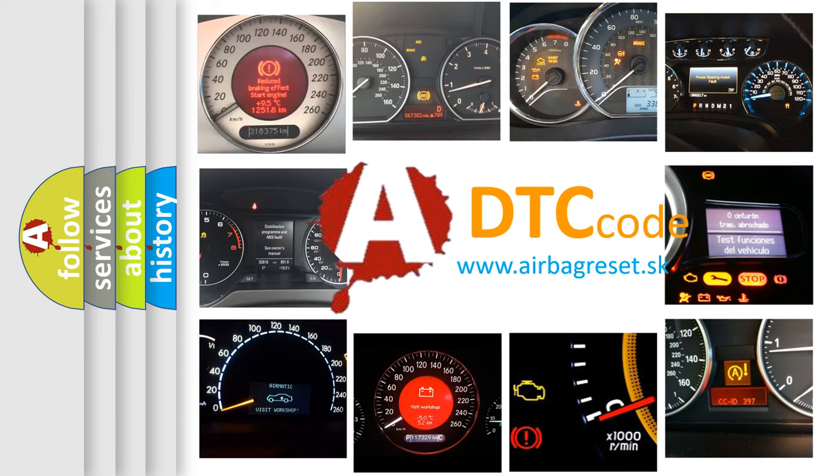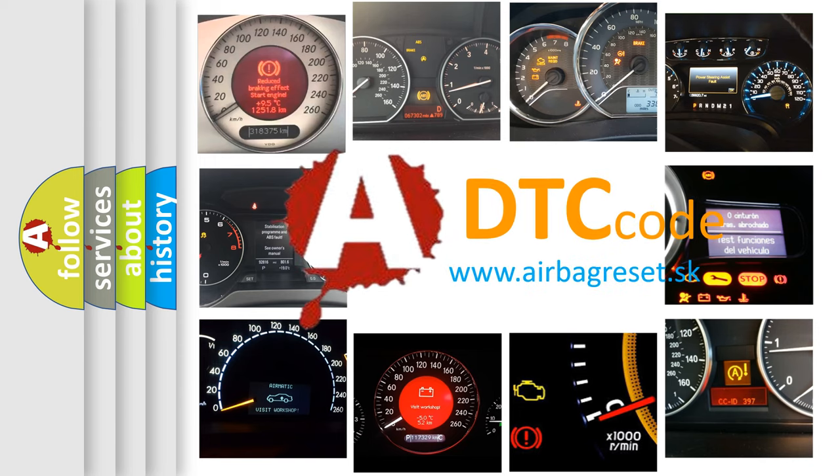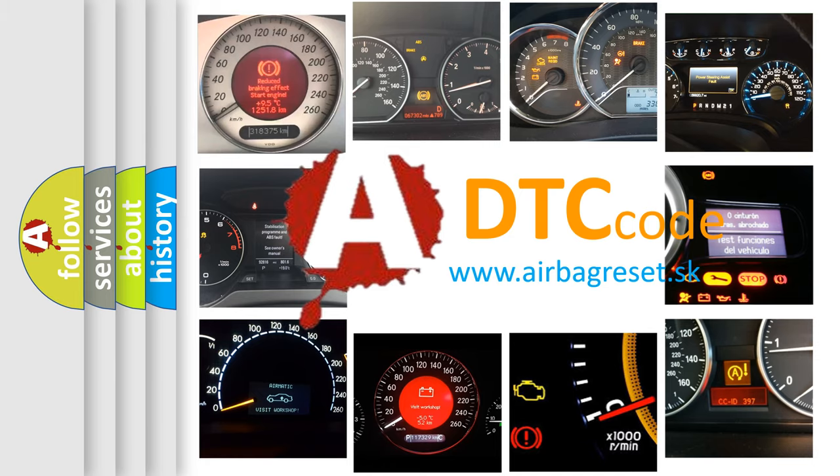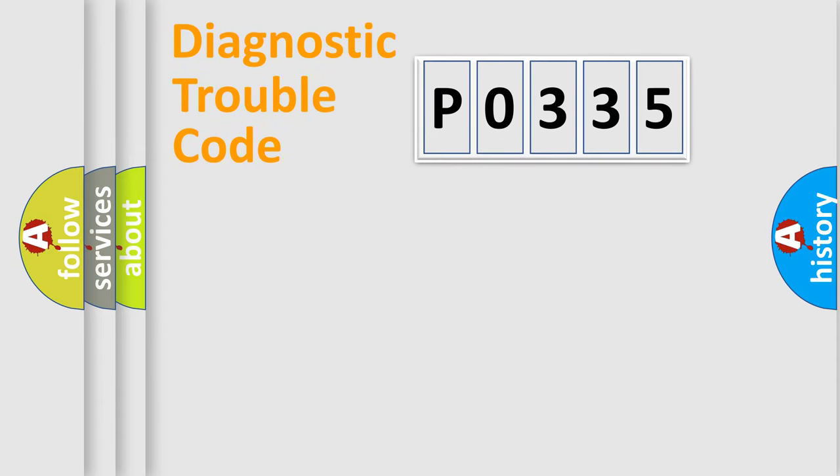What does P0335 mean? Or how to correct this fault? Today we will find answers to these questions together. Let's do this.